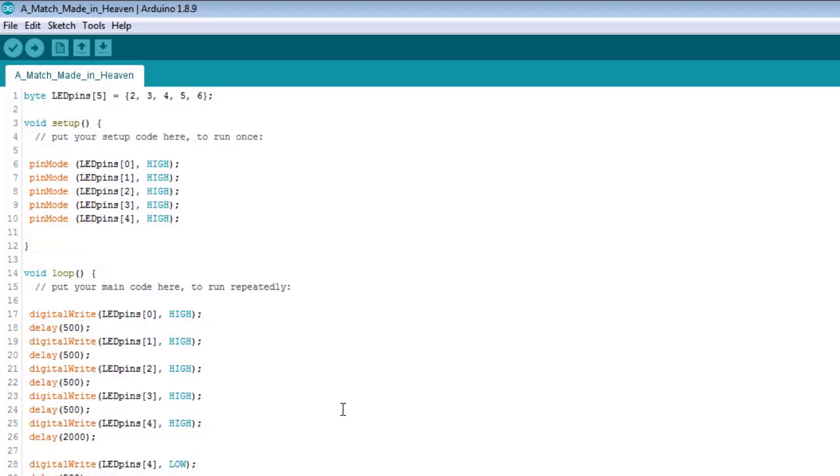If you want to go and look at the schematic and build the circuit, go back to the last video and do that. But we're going to get started, and we're going to go ahead and replace a bunch of lines of code with a few lines of code. And we're going to start here in setup.